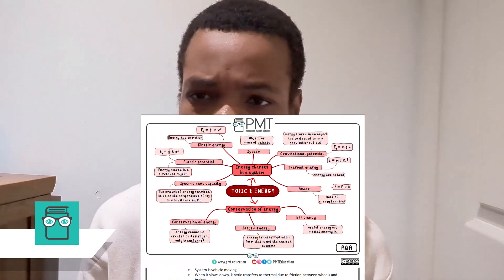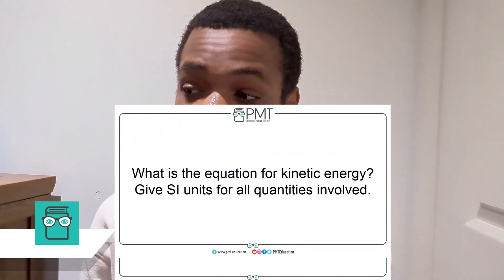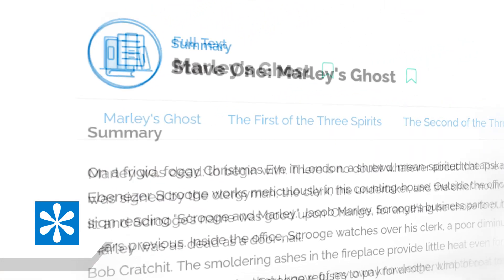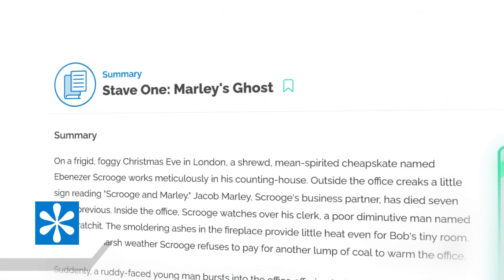PMT — Physics and Maths Tutor. It's got loads of past papers, mind maps, notes, and flashcards. It's basically just got so many things that you need for all three sciences for GCSEs and maths. For English Literature, we have SparkNotes. It basically turns the text of what you're reading into something you can more easily understand, and it also has some analysis to help you as well.